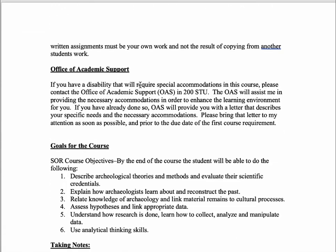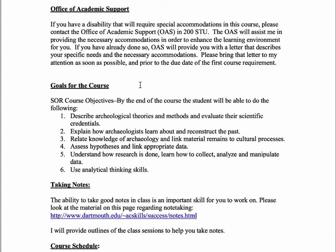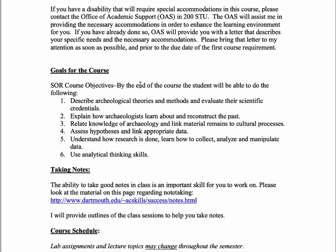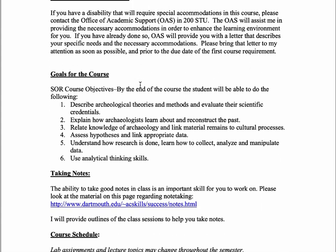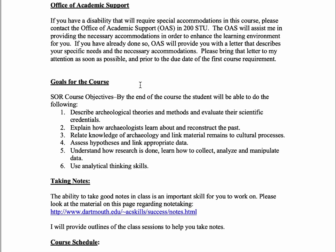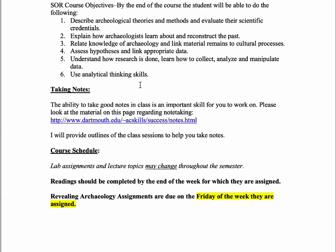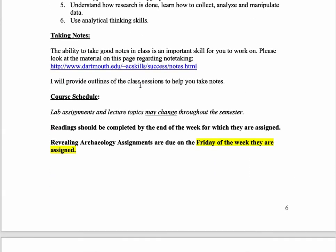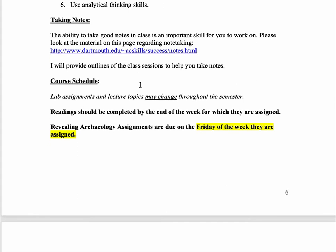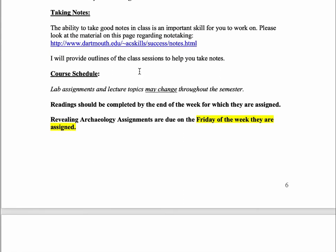I have the grade scale and information about support — if you need certain accommodations please talk to the support office on campus. We talked a little bit about the goals for the class. I'll give you an outline each week for the course videos to give you an idea of some of the things you should be taking notes on and highlighting the important things. It will help you stay on track as you're watching the videos.